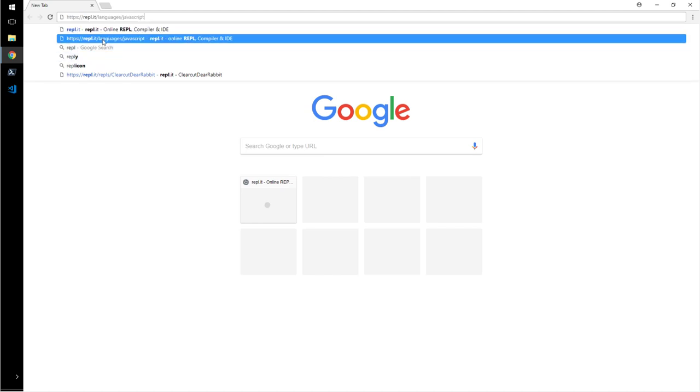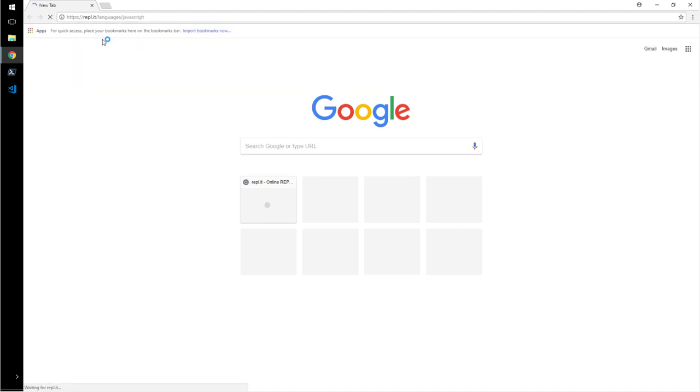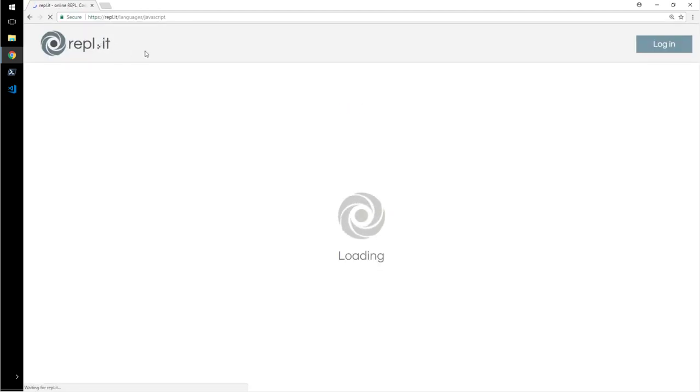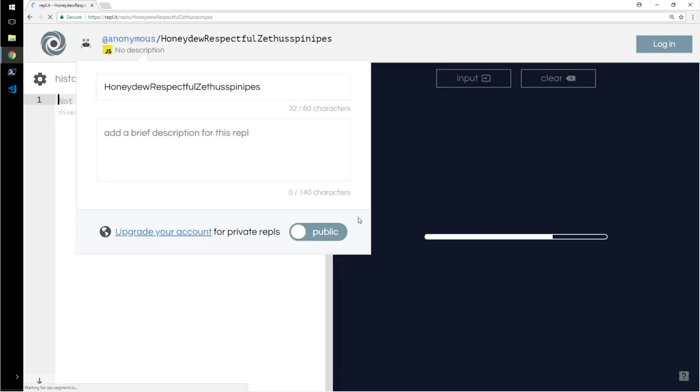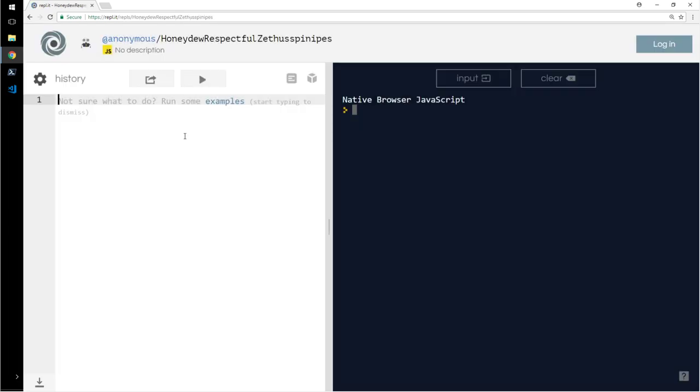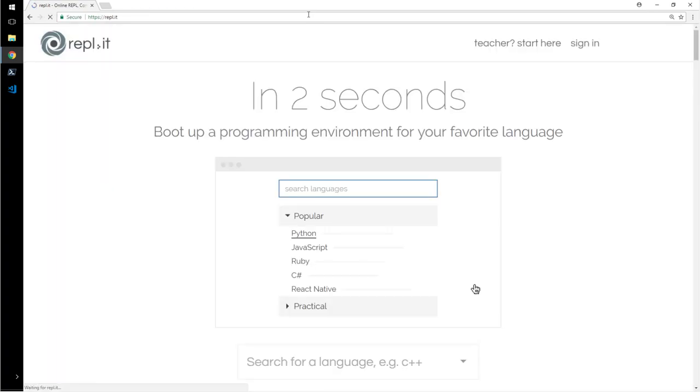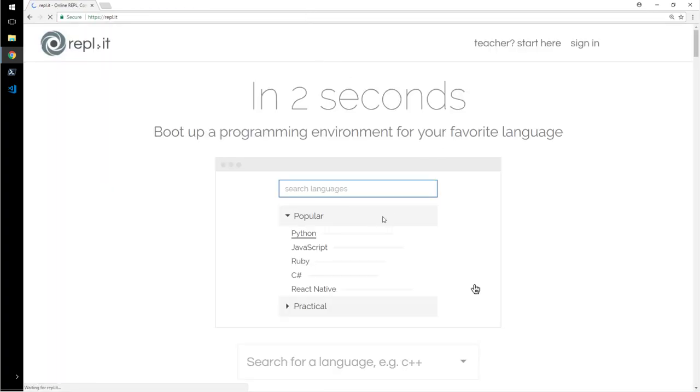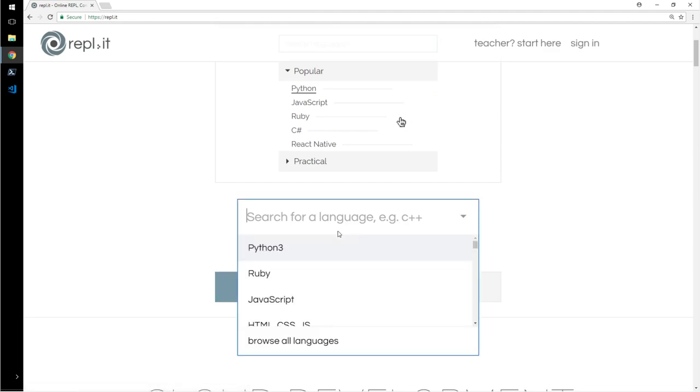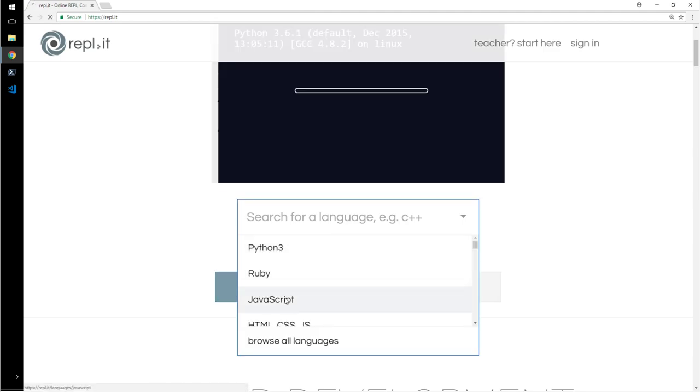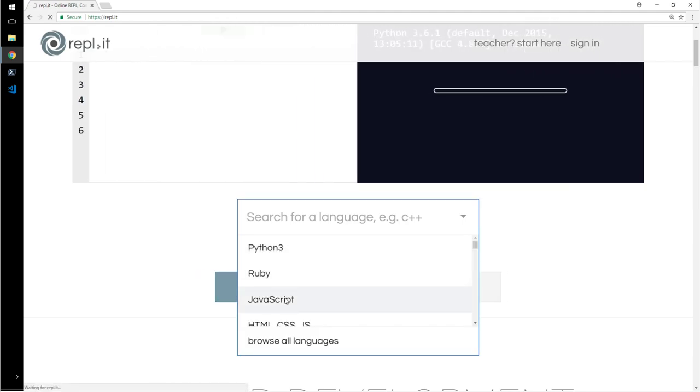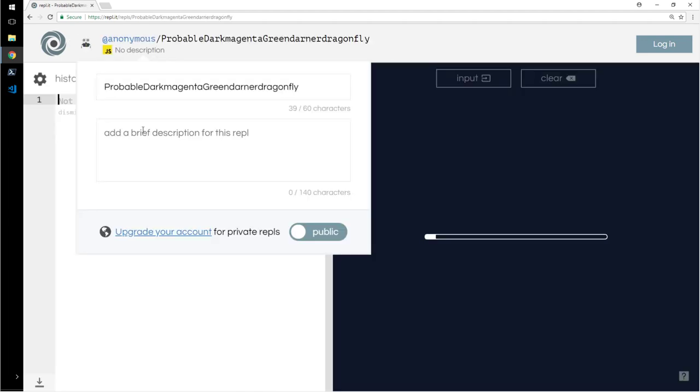JavaScript, okay let me go there, repl.it. Let me show you again, repl.it, and you go here, select JavaScript. It will give you an online IDE.